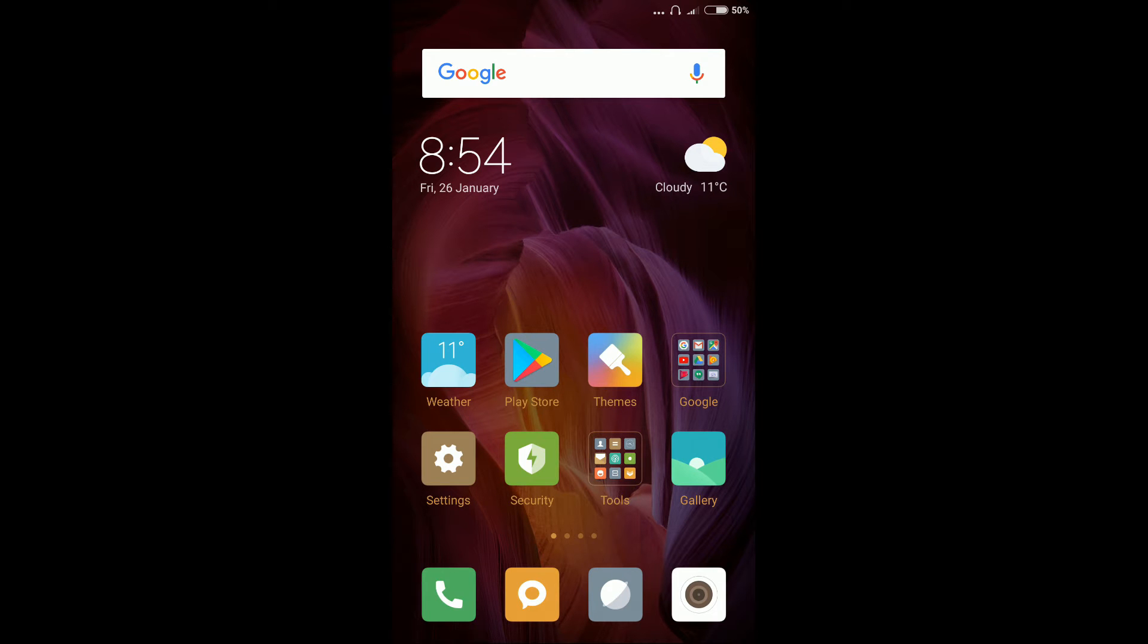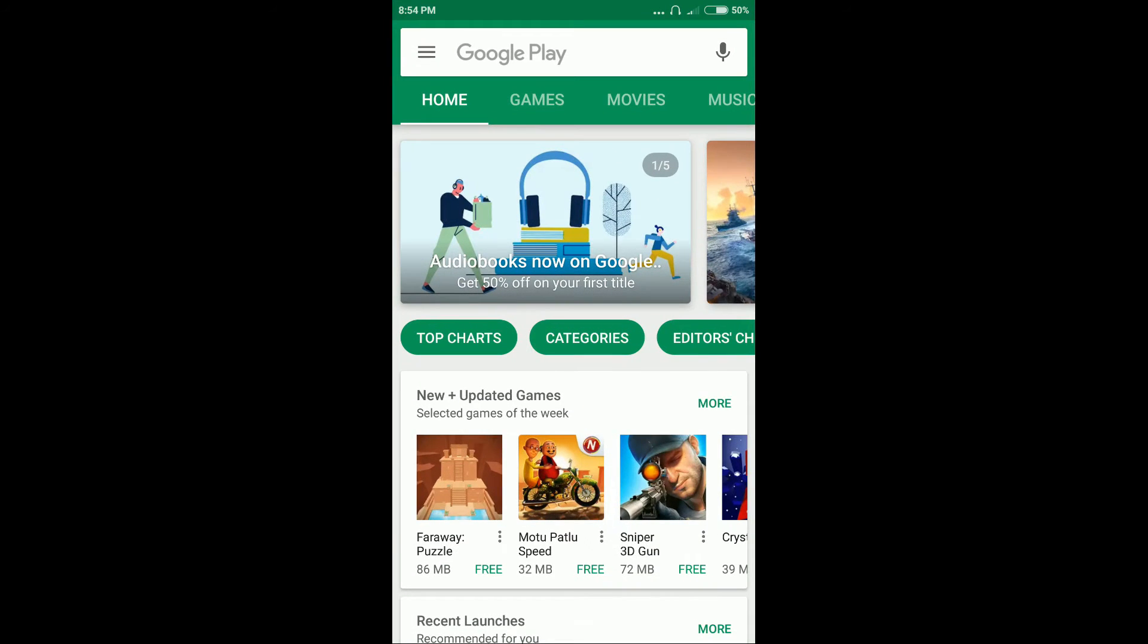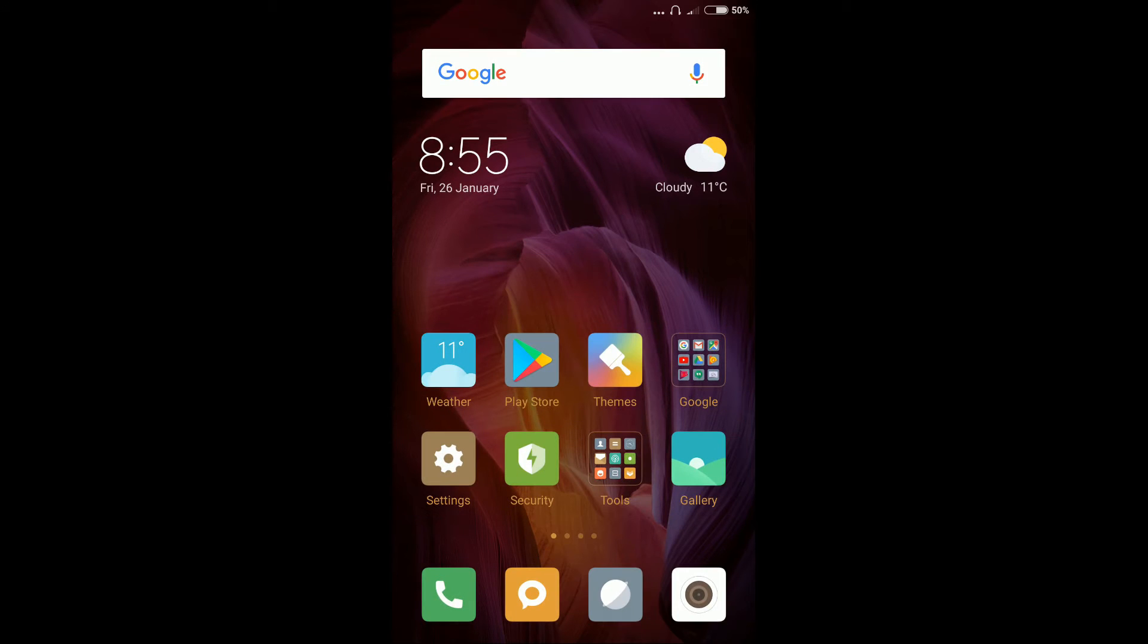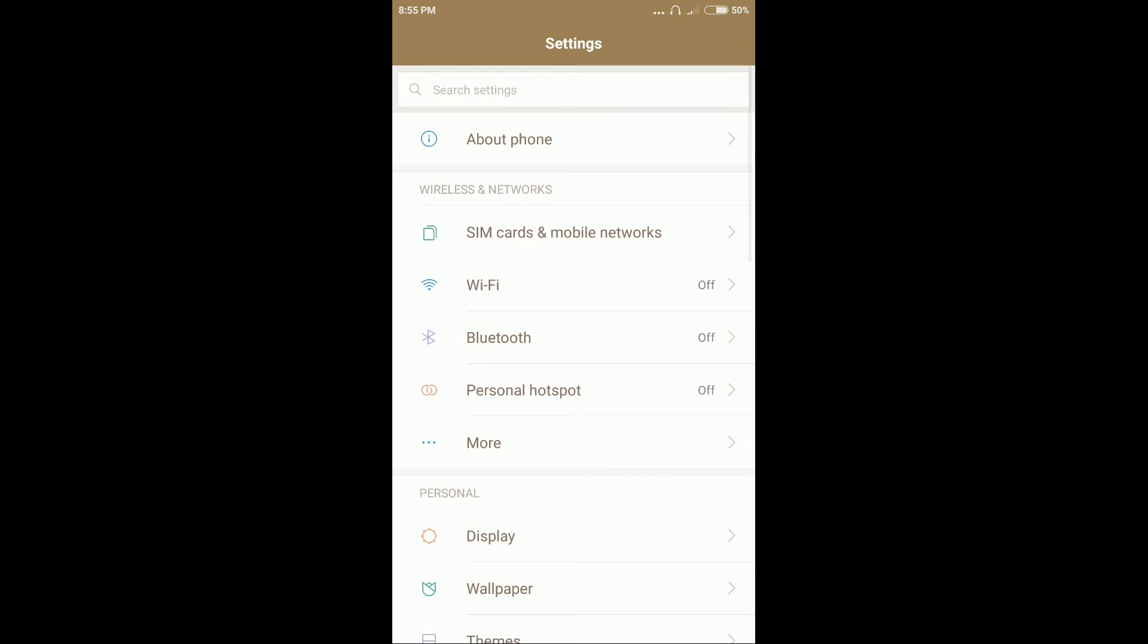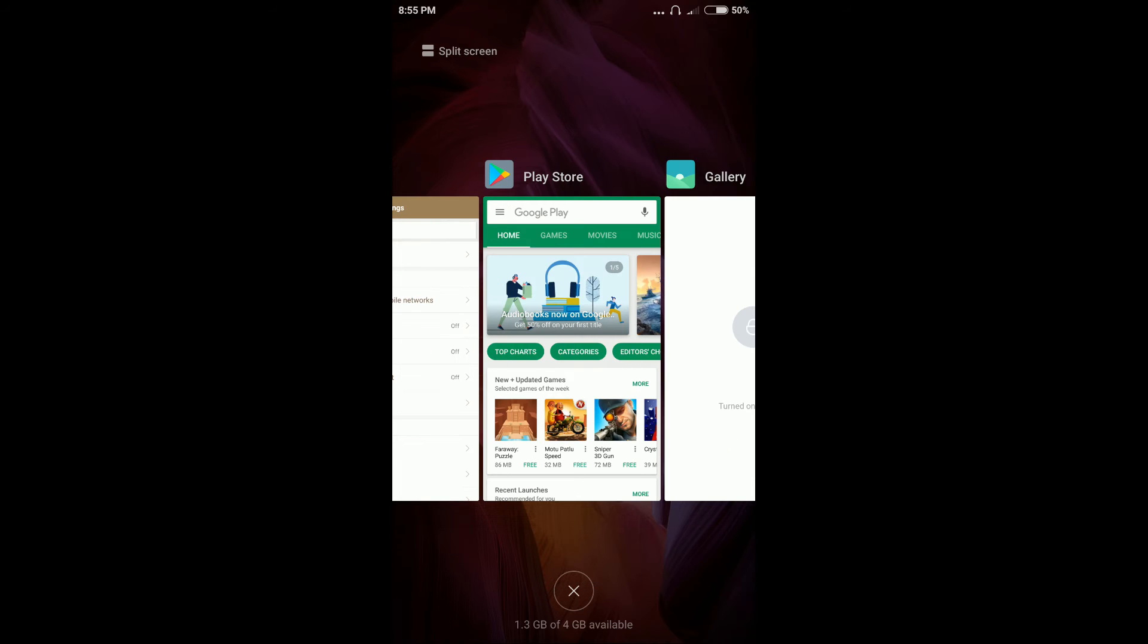To demonstrate, let me open Play Store and system settings. Now tap on recent app button and here you can see split screen in the top left corner of your screen. Tap on it.